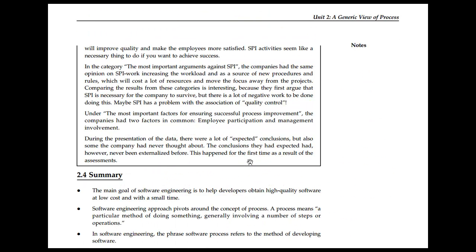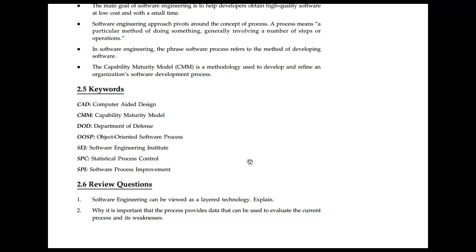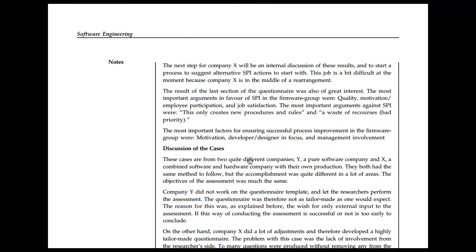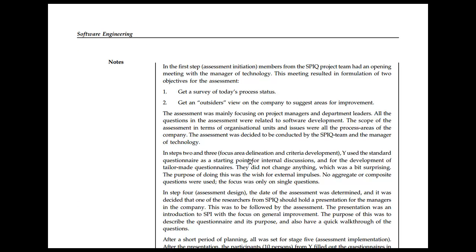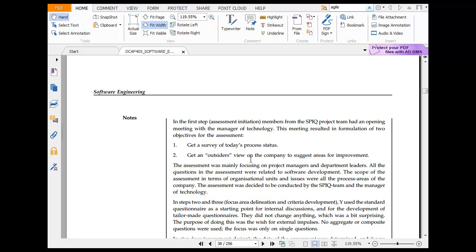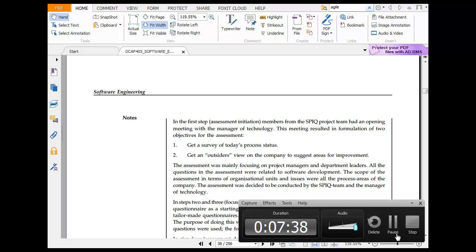That was the Capability Maturity Model, which is an important topic for the exam. The CMM was first looked at in terms of its tasks, with three key strengths being highlighted.